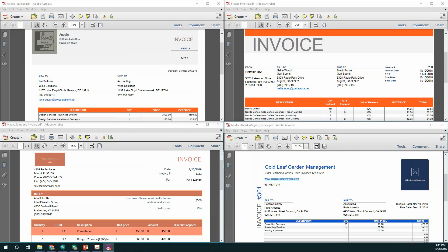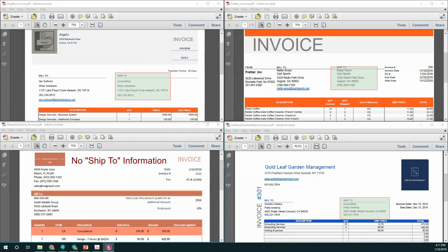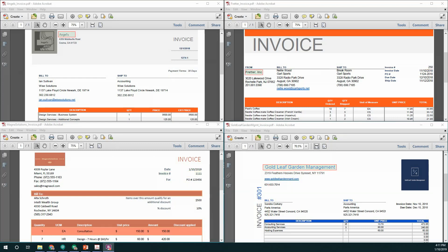Some of the differences between these samples are that not all of the invoices have a PO number, not all of the invoices have a ship to location. The invoice number on one of the samples is vertically aligned. One of the samples, the vendor name is not listed, but there is only a logo and location information.